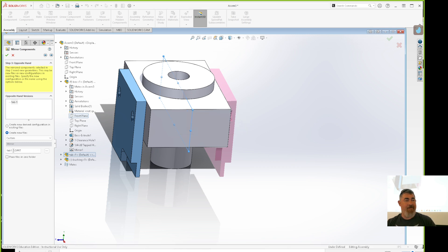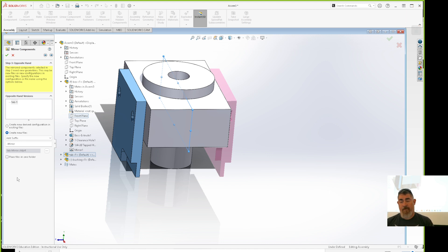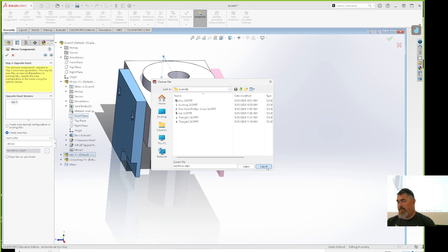For right now we're going to create a new file. You can add a prefix, a suffix, or a custom name for what the new file will be called. It can't be called 'tab' because that's already taken, so I'll give it a suffix of 'dash mirror'. Now it's going to make a new file in the same folder.